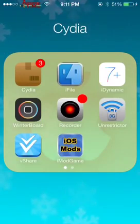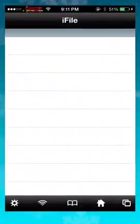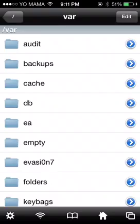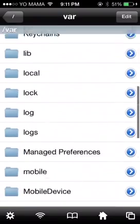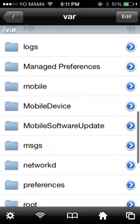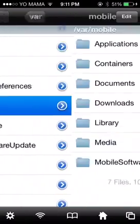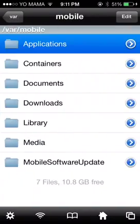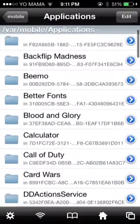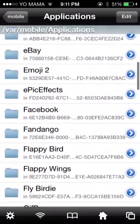So open up iFile, go to slash var, mobile, applications, and find Kik.